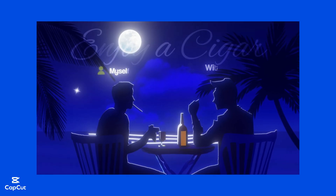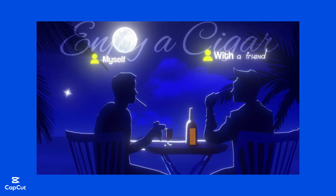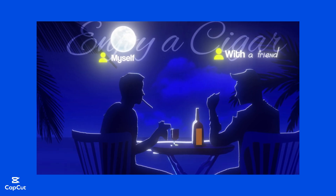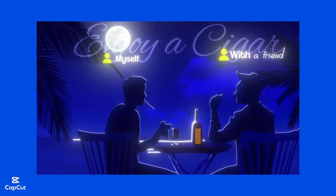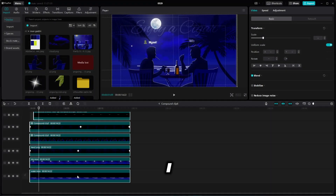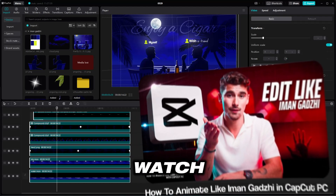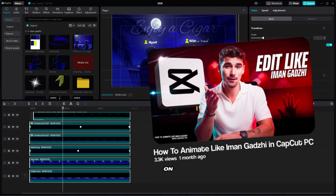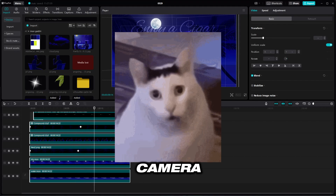Let's jump into the video. Today I will teach you how you can make a fake 3D camera effect with CapCut. I already have all my animation ready. If you want to learn how to animate like a pro, watch that video. On this video I will only show you how you can make a 3D camera effect without a 3D camera.